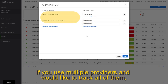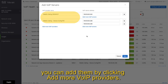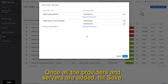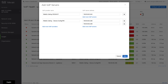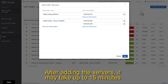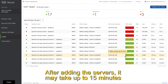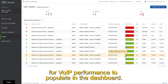If you use multiple providers and would like to track all of them, you can add them by clicking 'Add more Voice over IP providers.' Once all providers and servers are added, hit save. After adding the servers it may take up to 15 minutes for Voice over IP performance to populate in the dashboard.